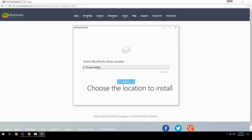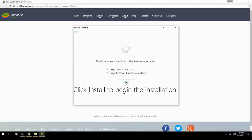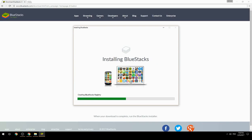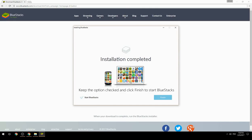Choose the location to install BlueStacks, then click Install to begin the installation. Once complete, keep the option checked and click Finish to start BlueStacks.